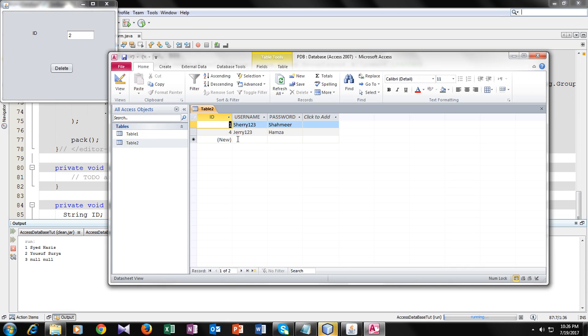Here you can see that the record with ID 2 — which was Harry, with values 1, 1, 2, 2 — has been deleted from the table. The deletion was successful.